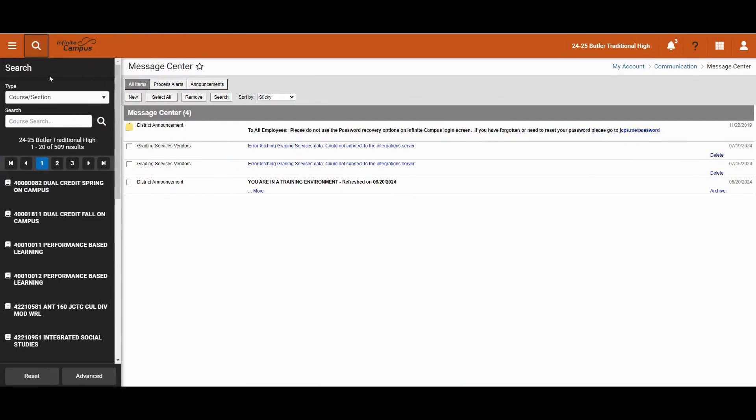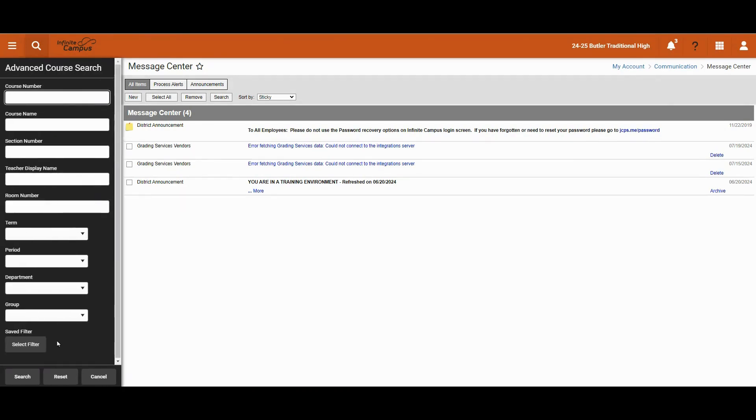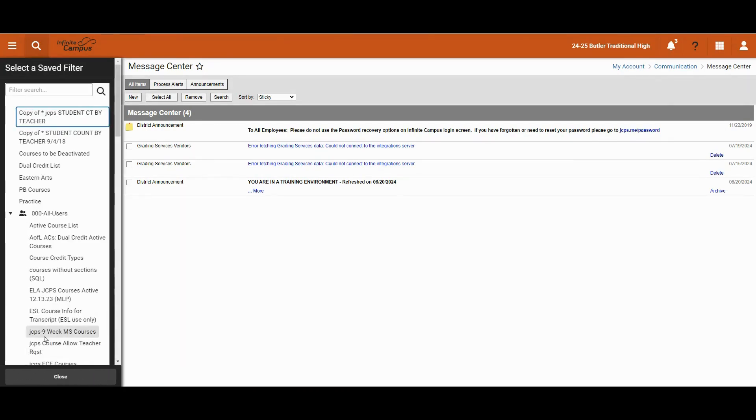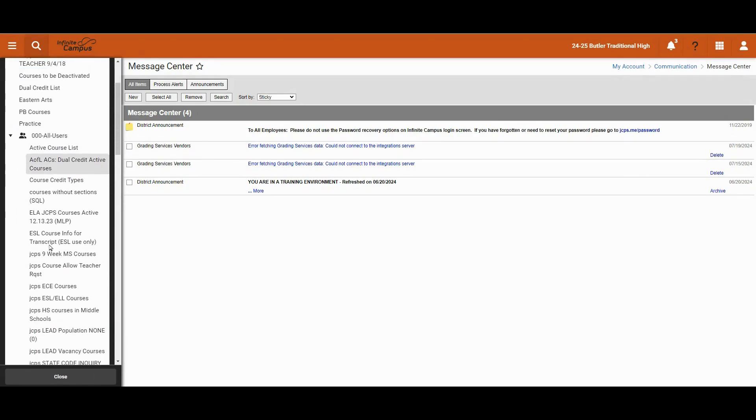If you needed to reset the search, you could just click on the search. Now this time, I'm going to click advanced and select filter and just scroll through the different types of course section filters.